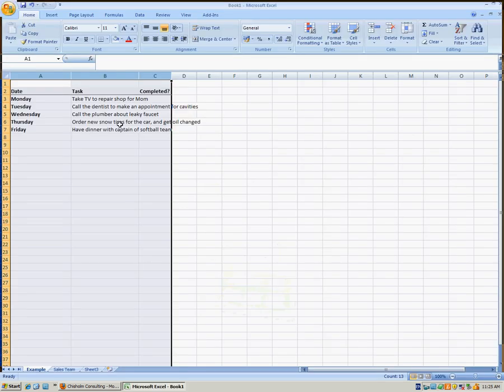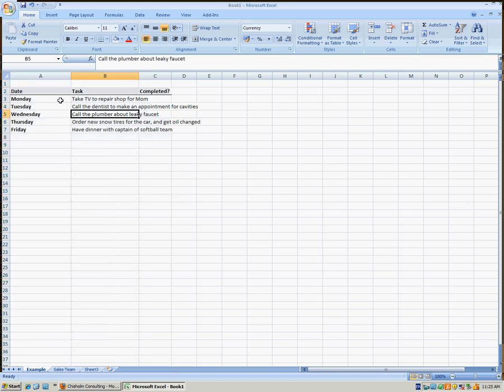In this example, I've created a little to-do sheet for myself for the five days of the week. As you can see, it's going to be quite a busy week. The entries in my to-do list, though, are a little long for the width of the B column.